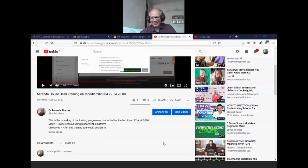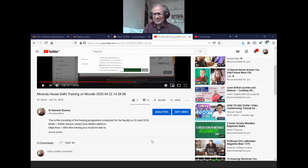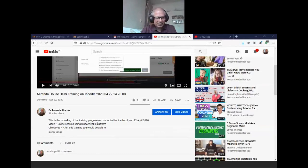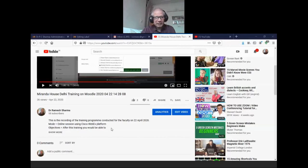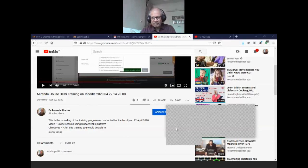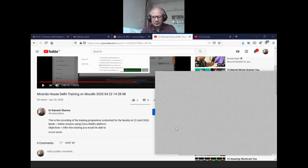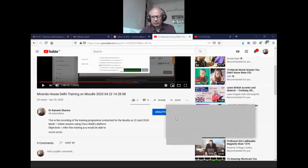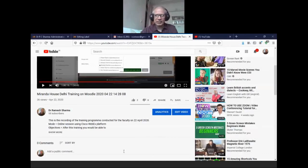I forgot to start recording — normally the people who invite me take care of that. I have created my account. Let me save this chat so far. Your attendance for the morning is saved, and this session we are recording.